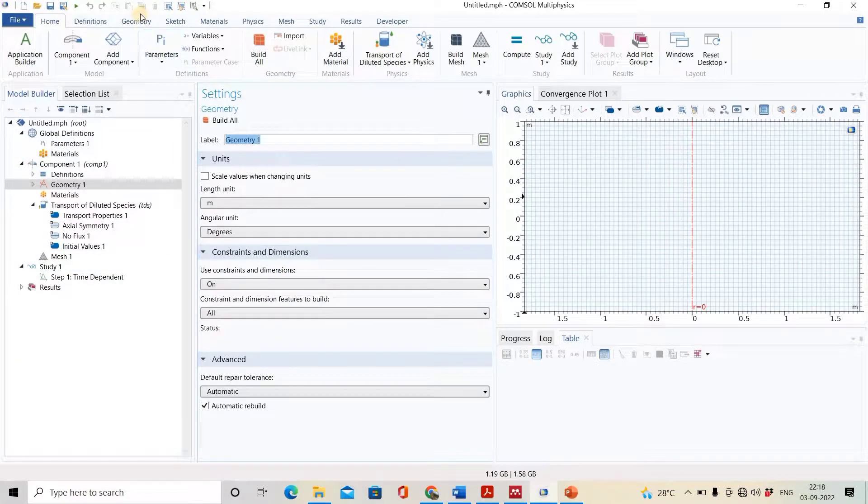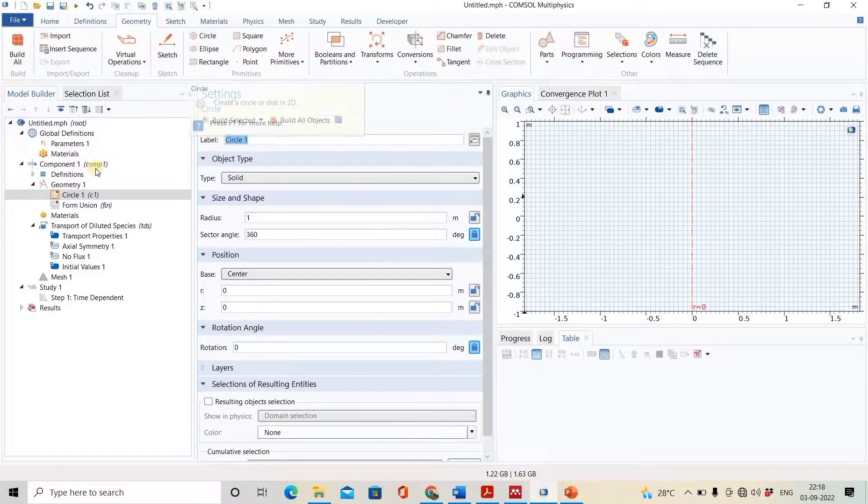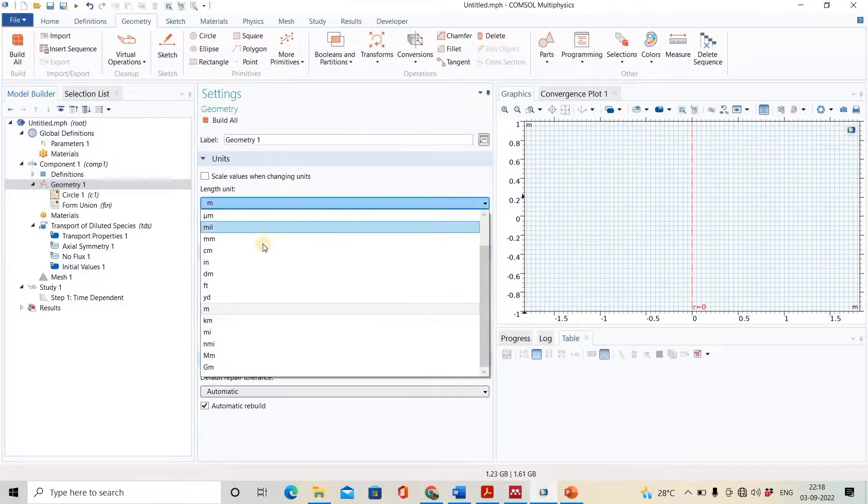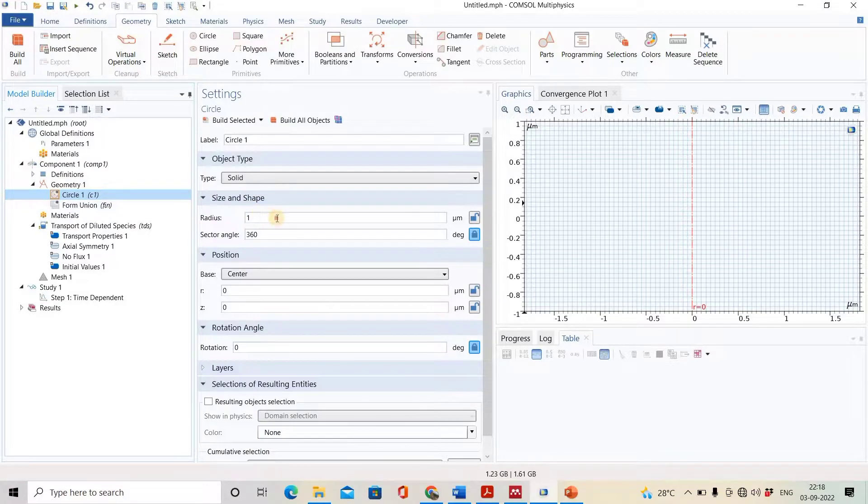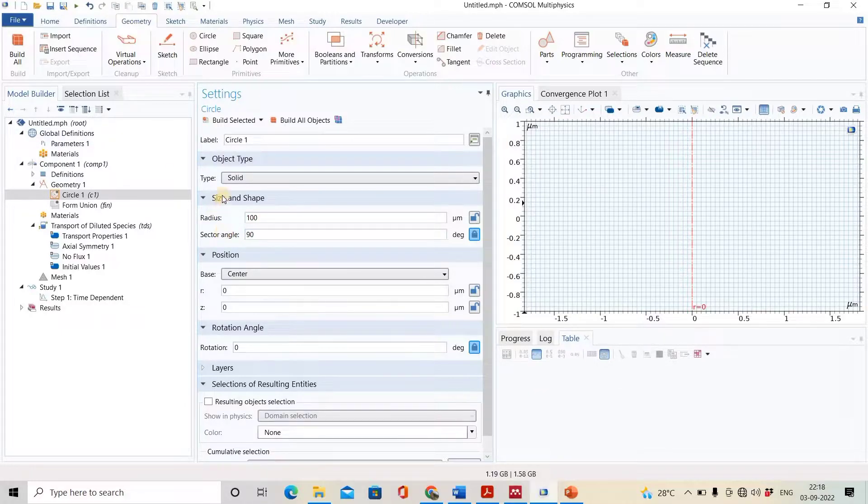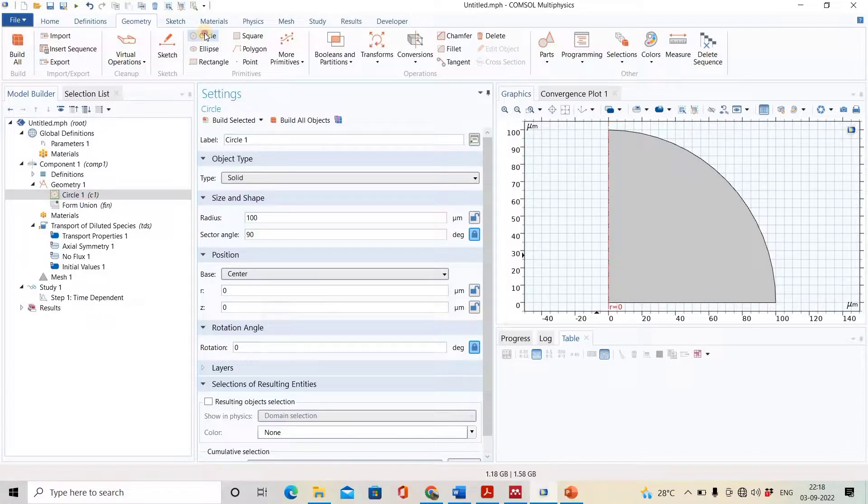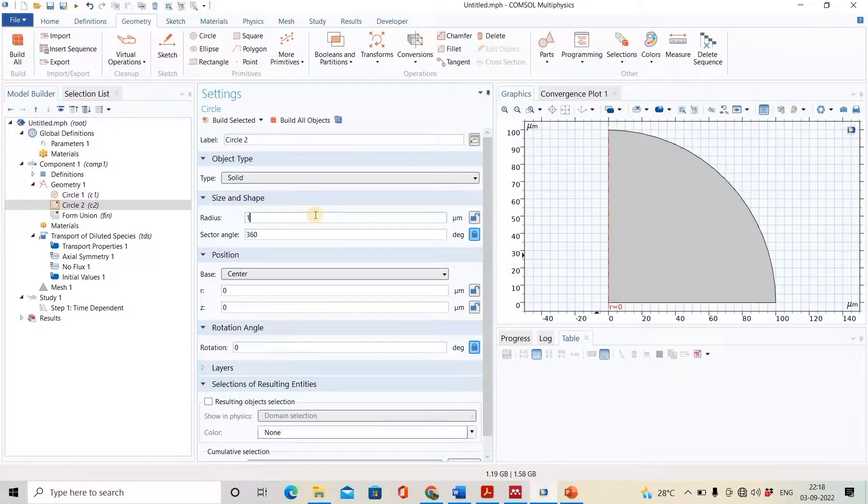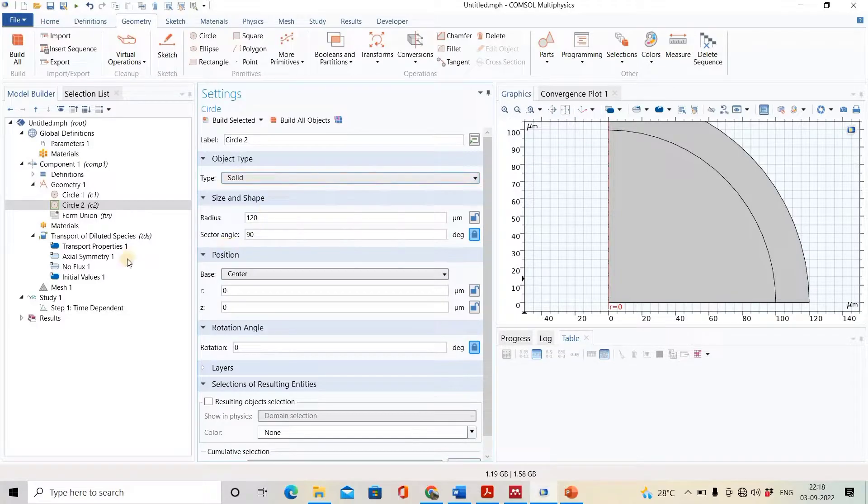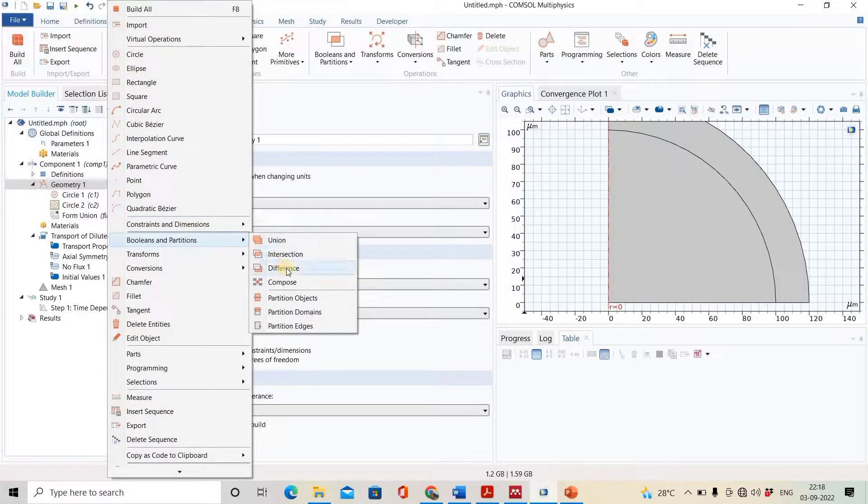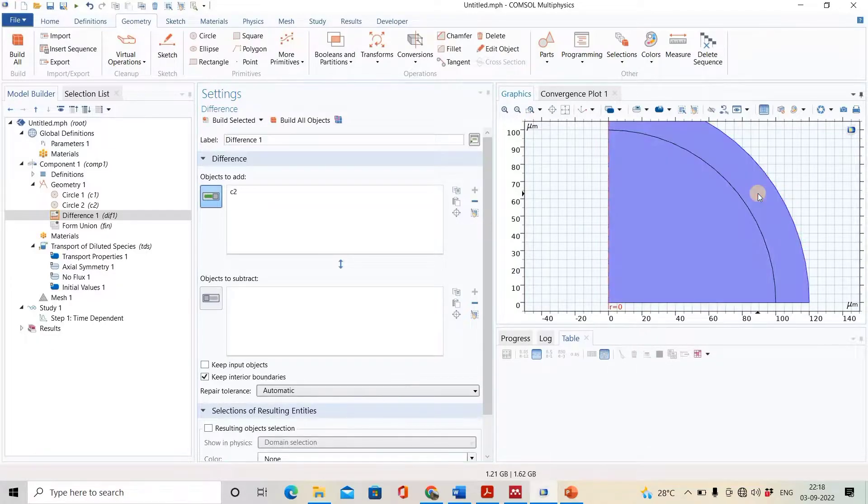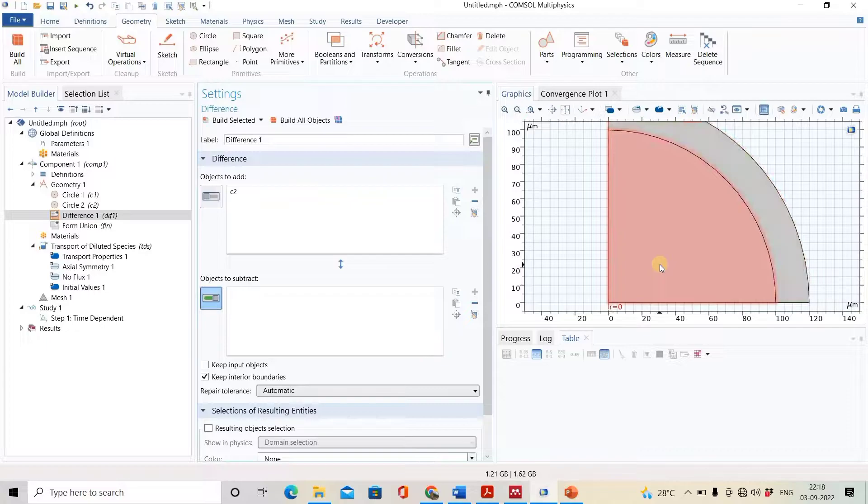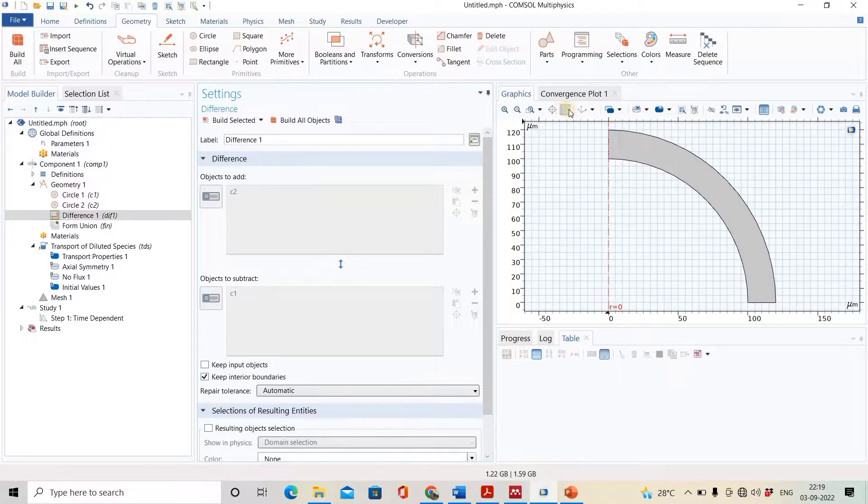First we will draw the geometry. Before drawing geometry, I will change the unit to micrometer. We will plot one circle with radius 100 and angle 90 degrees. We will do the boolean partition operation - right click on geometry, select boolean partition, and click difference. We will add C2 and subtract C1. We will draw one more circle with radius 120 and angle 90 degrees. Again, we will do the boolean partition operation - right click on geometry, select boolean partition, and click difference. We will add C2 and subtract C1, then build selected.